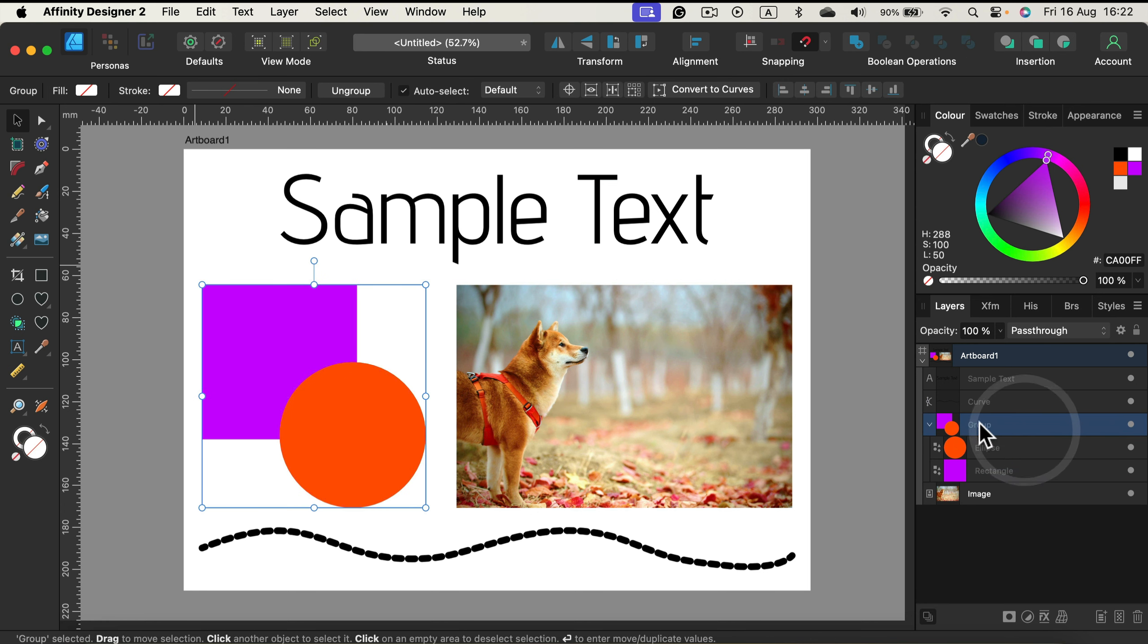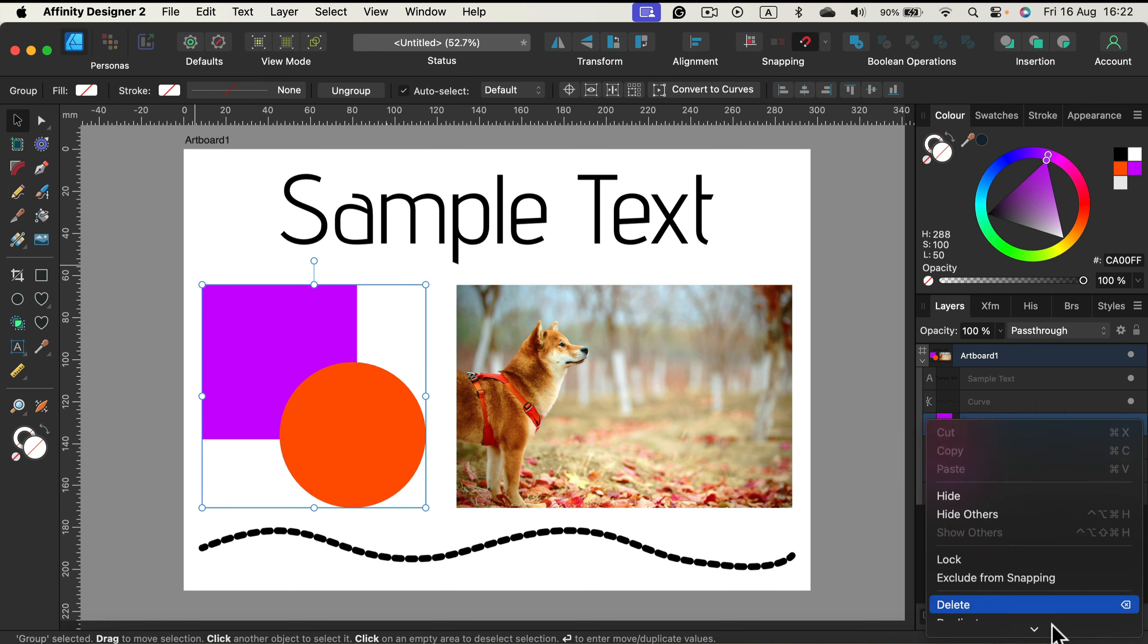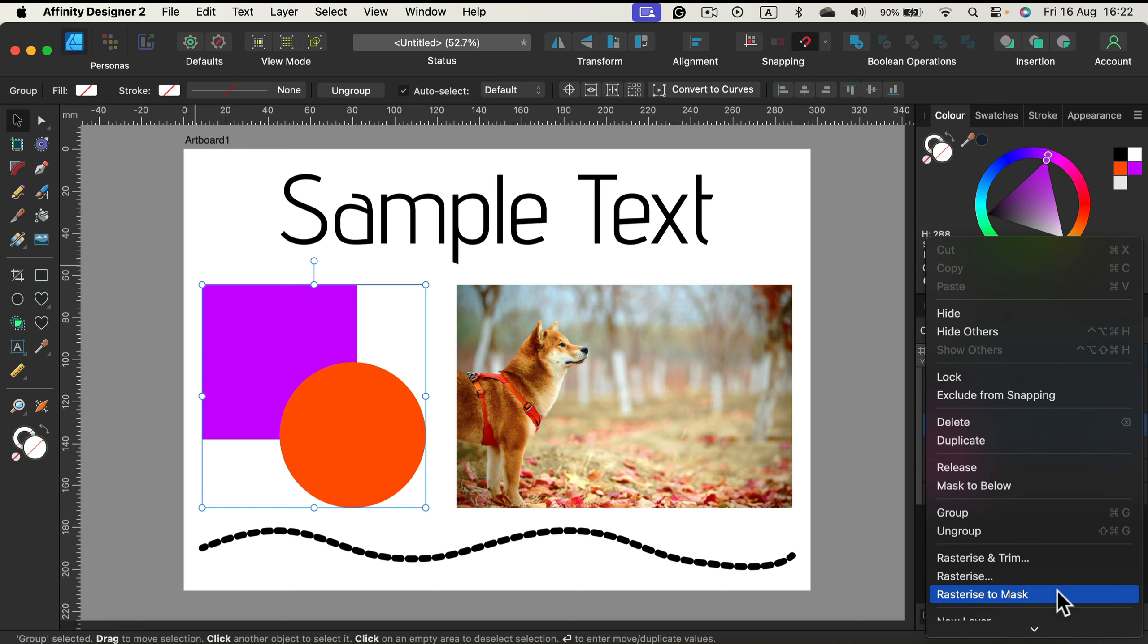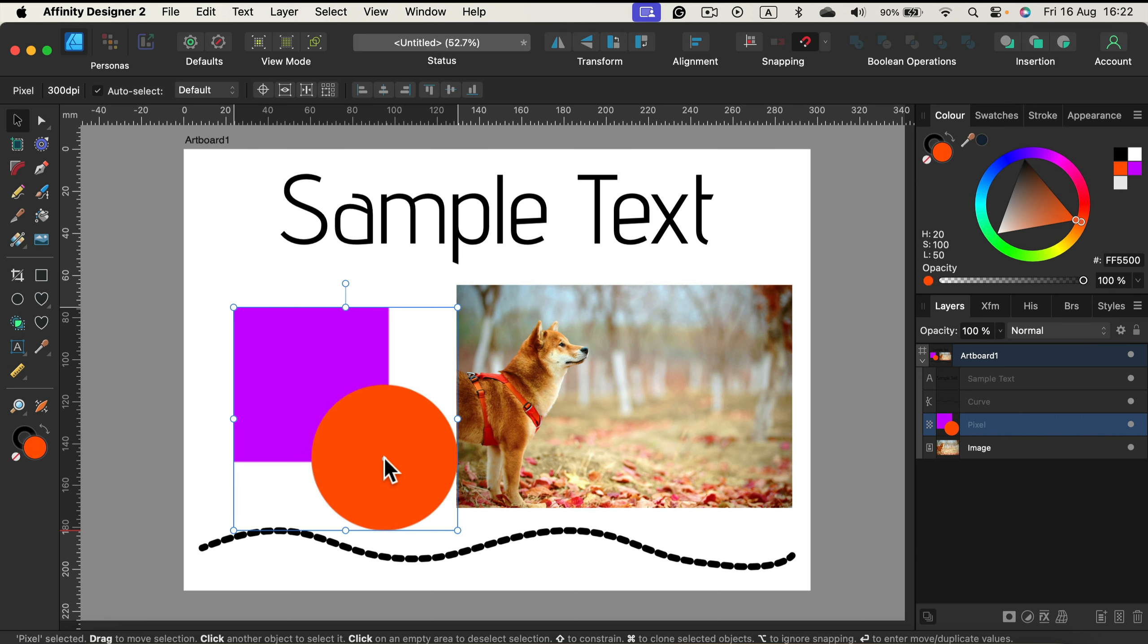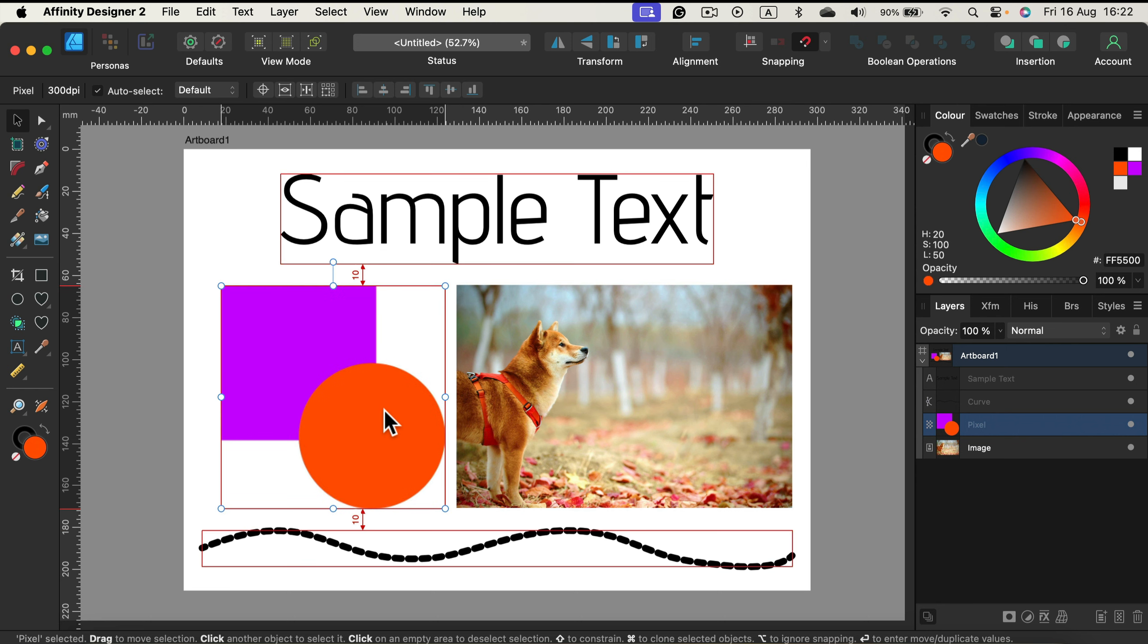What if I right click on this group and select rasterize and trim. As you can see that's the classic merge. Now I cannot just take one shape out. I end up with a flat raster image.